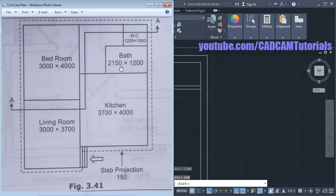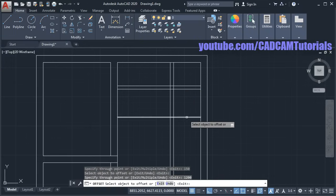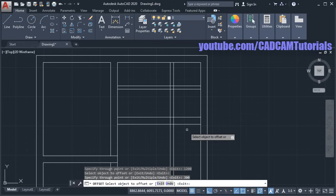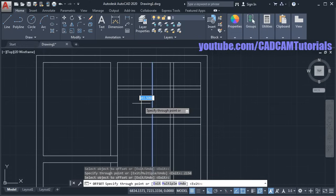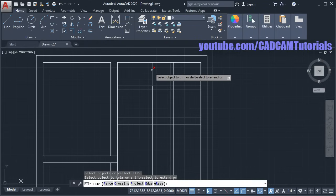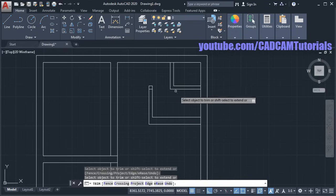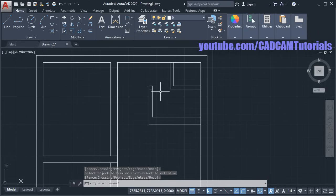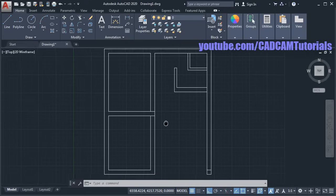Then for the path of 2150 by 1200: click on this line, take the cursor below, give the distance of 1200, enter. Select this line, take it below, give the distance of 300, enter. Again select this line, take it to this side, give 2150, enter. Select this line, take to this side, give 150, enter. Then remove the unwanted portions using Trim, press enter, and click objects to be removed. Then erase the extra line by typing E, enter, selecting the line, and pressing enter.